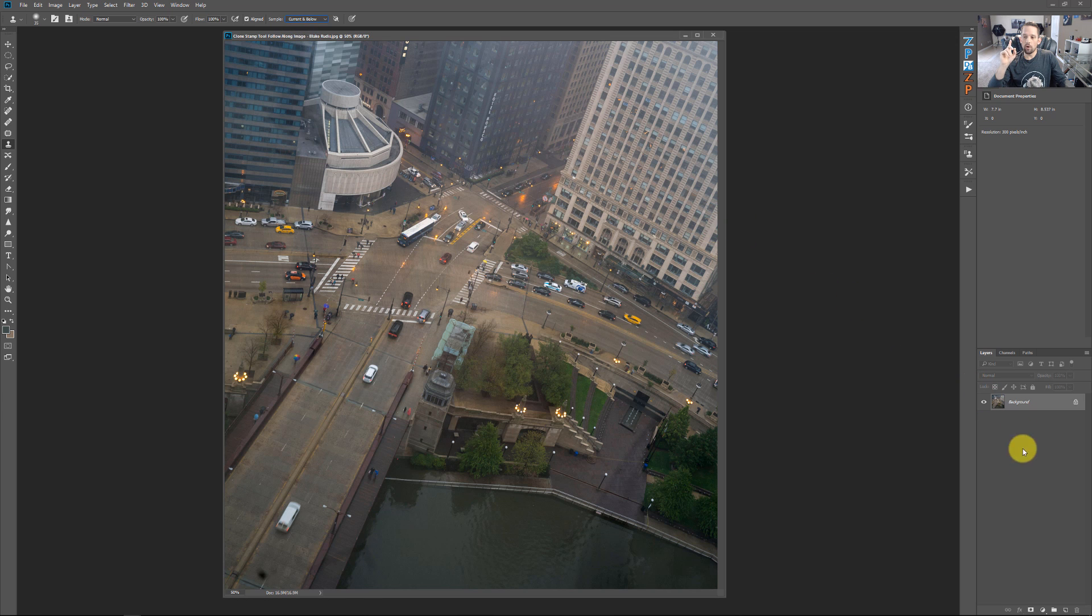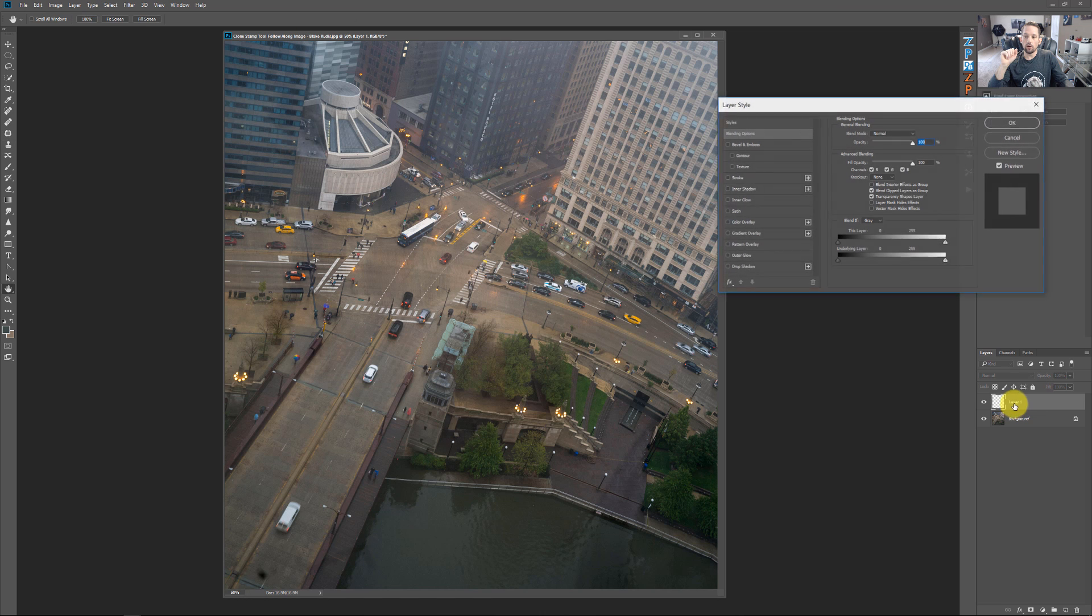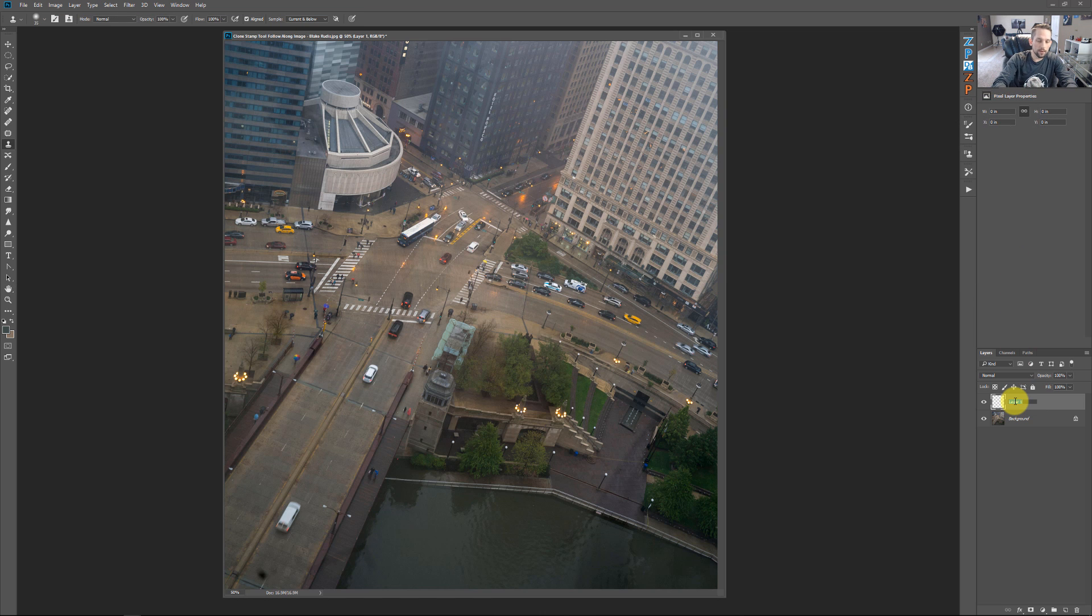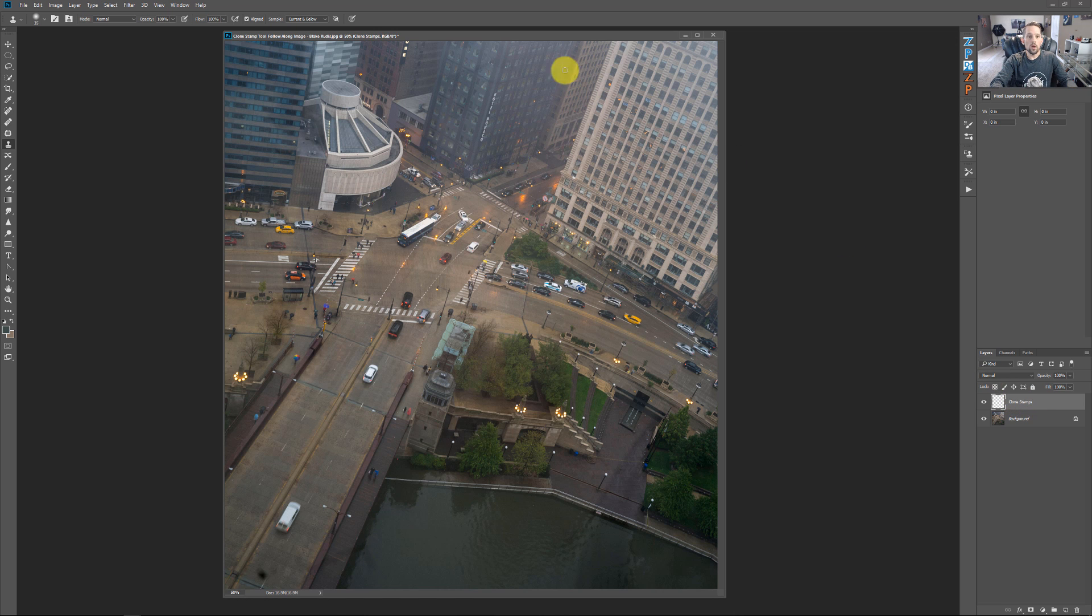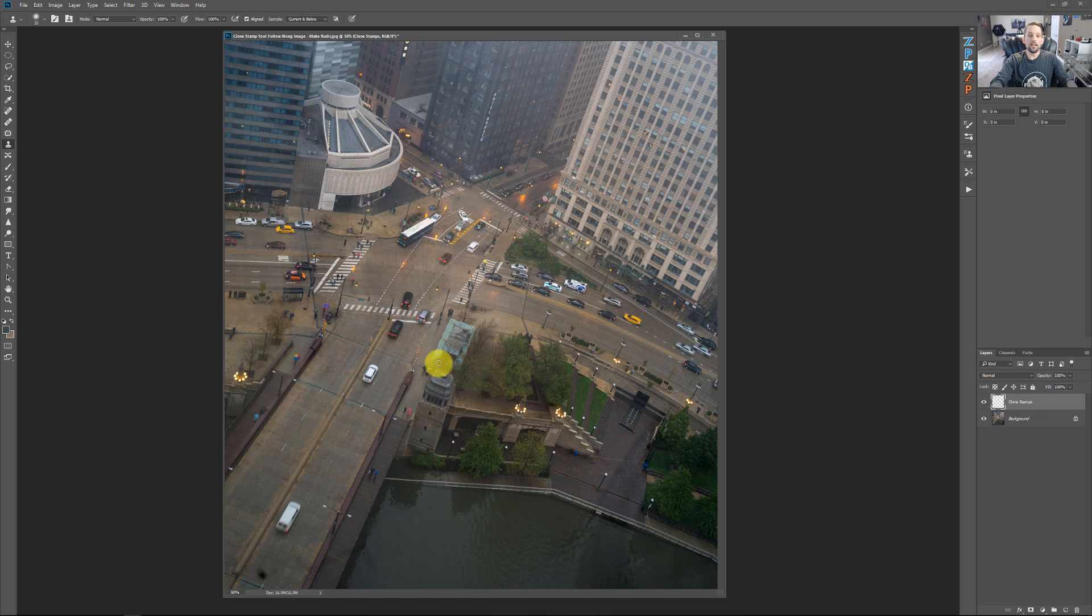And within this second tip, we're going to open up a new layer down here, and we're going to double click and call this clone stamp or clone stamps or stamps or clones or whatever you want to call it. With this set to current and below, it's going to take this current layer and all the other layers below it and use that information in that layer right there to make your cloning.